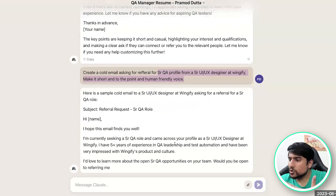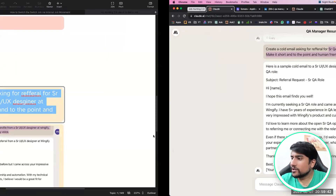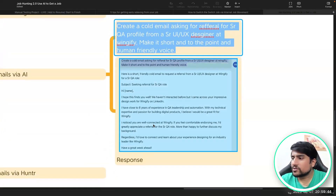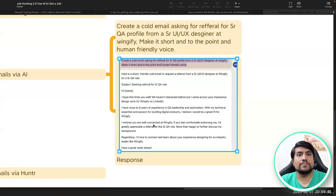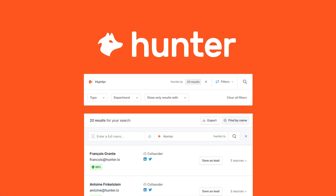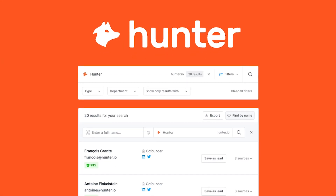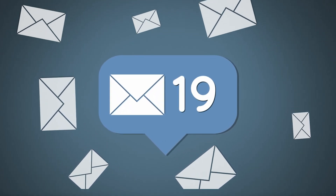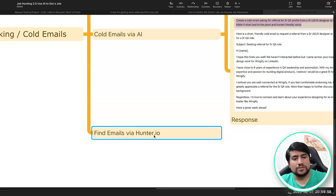Suppose you want to send a referral email asking for a reference — you can use that prompt. Here I have given you an example also — it has basically created the email for me. You can get the email address by using Hunter — hunter.io — you can use it to find the email of that person.